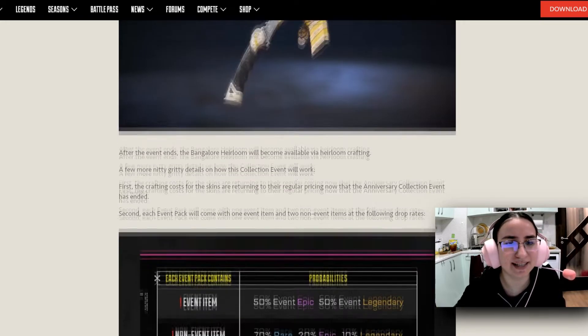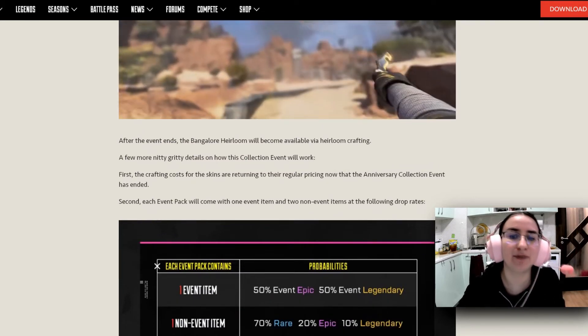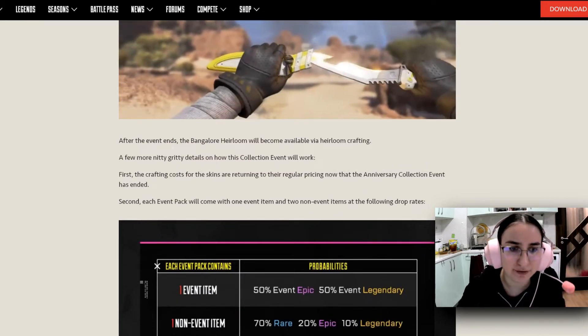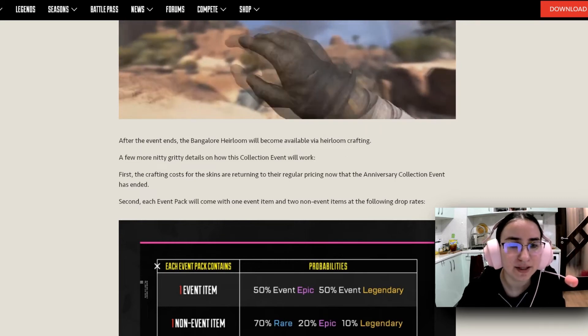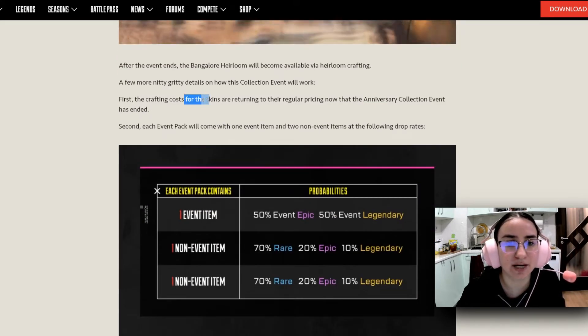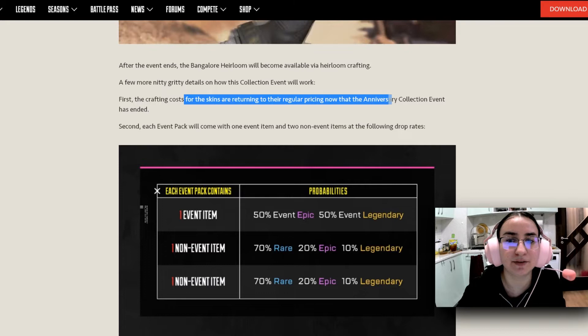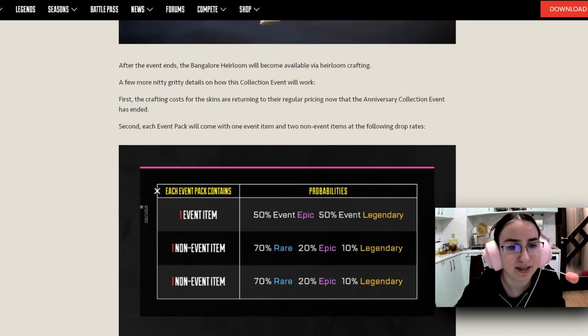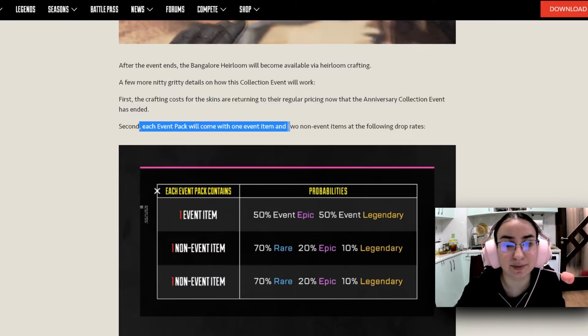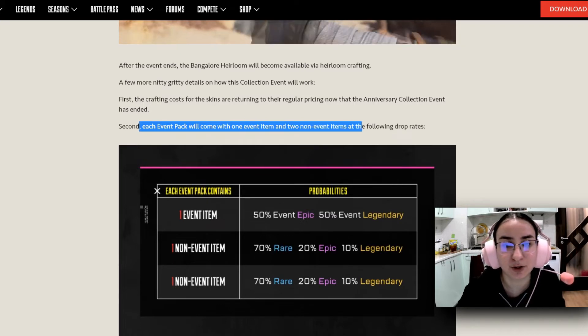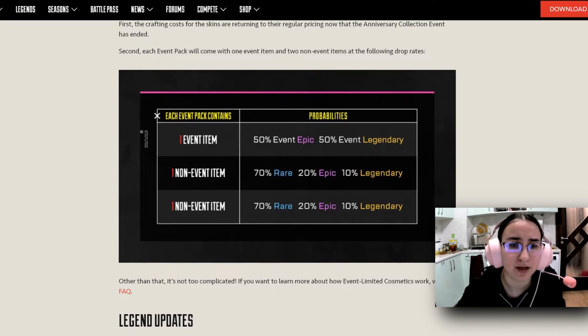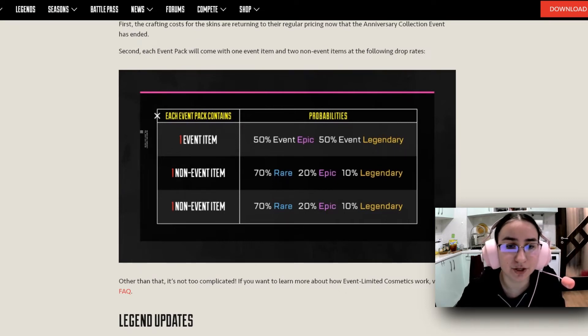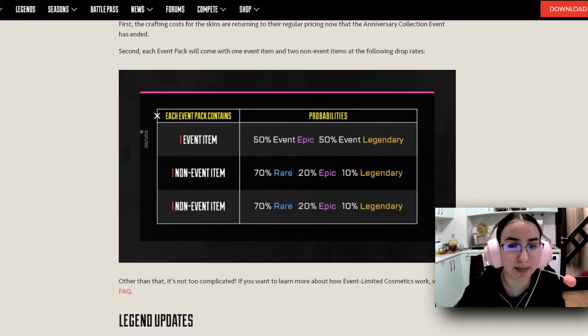And after the event ends, the Bangalore Heirloom will become available via Heirloom Crafting. A few more nitty-gritty details on how the collection event will work. First, the crafting costs for the skins are returning to their regular pricing now that the anniversary collection event has ended. Second, each event pack will come with one event item and two non-event items at the following drop rates. And you can see the drop rates over here. We have for one event item, 50% event epic and 50% event legendary. Then we have 70% rare, 20% epic and 10% legendary.